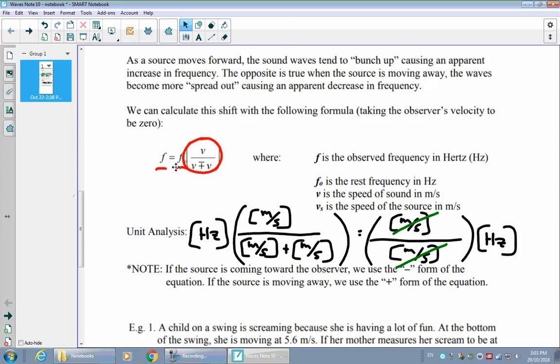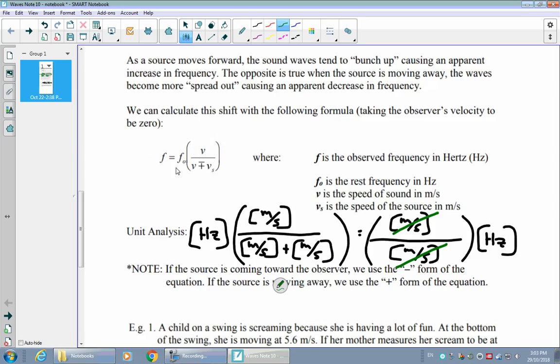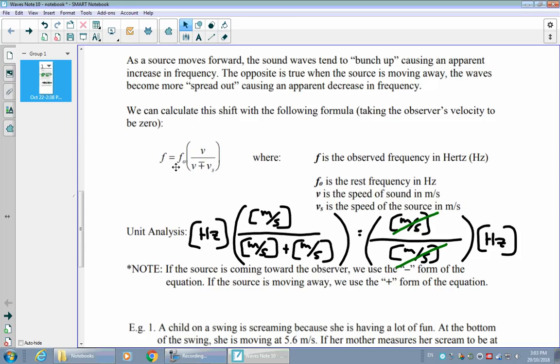The formula has a weird-looking plus-and-minus because depending on the situation, we use a slightly different version of the equation. If the source is moving towards the observer, we use the minus form — so we divide by V minus Vs. If the source is moving away, we use the plus form and divide by V plus Vs on the bottom. As long as we keep that in mind, everything else in the equation stays the same.